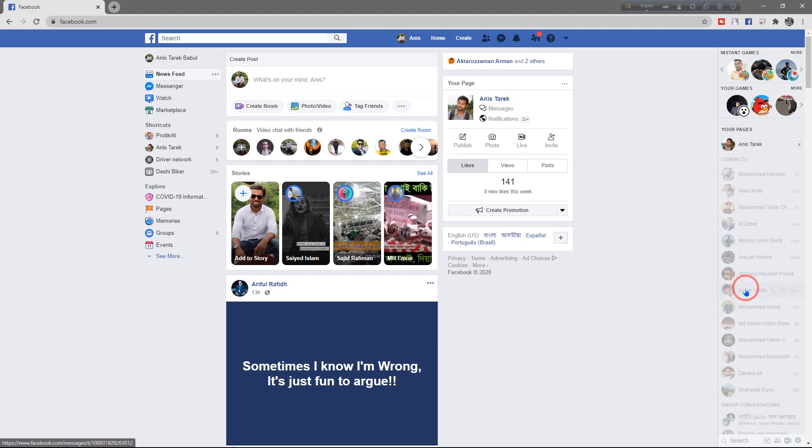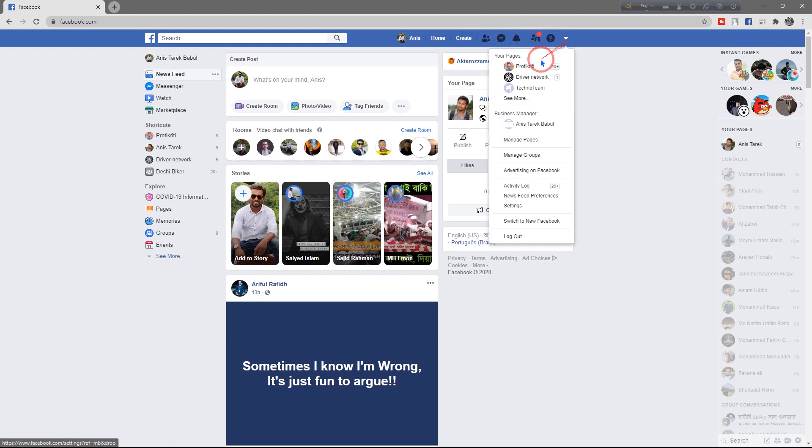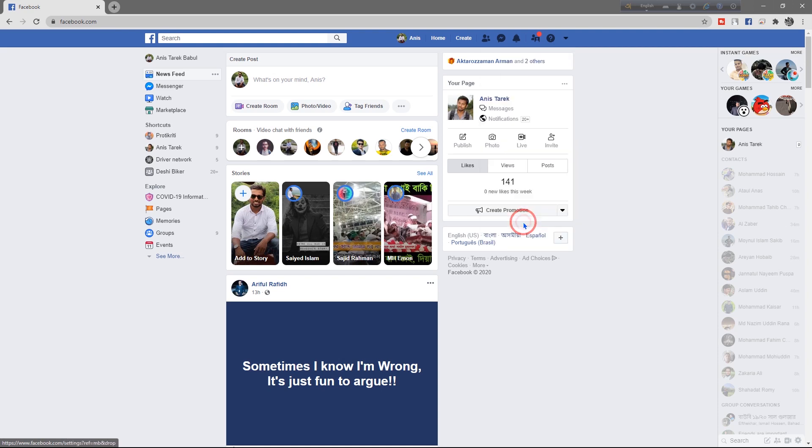Then as you can see, here are some options. There's a triangle icon - click here. And on the bottom side, you can see 'Switch to New Facebook'. Just click here.